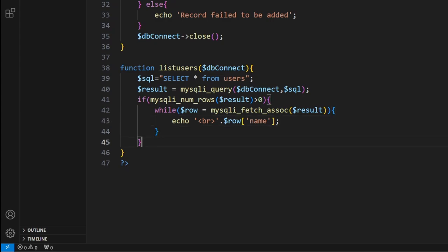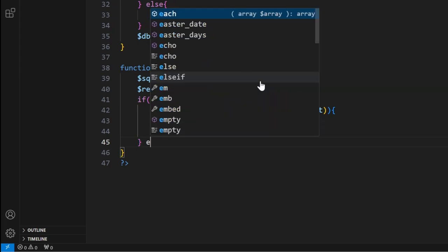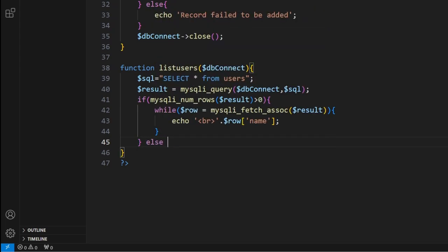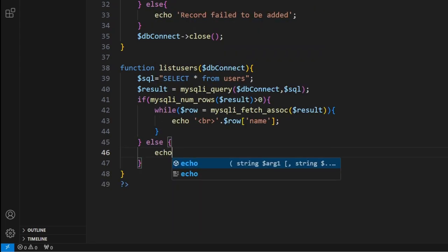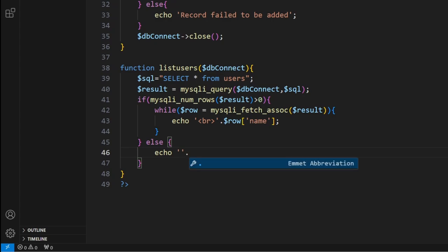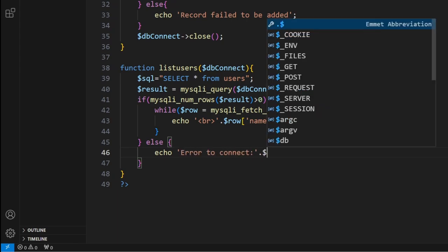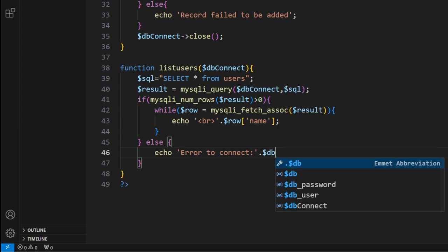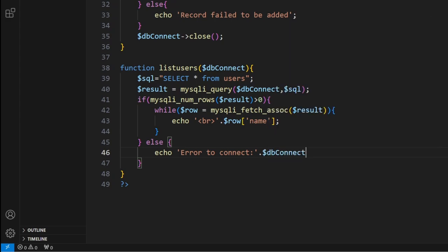From here, that's the end of our while loop. This is the end of our if, so we can put an else under here. If it doesn't work we can echo out, let's go error to connect. And here we'll go dollar sign dbconnect and we'll put in that error.